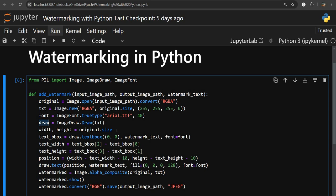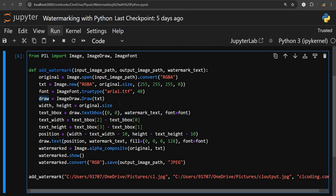Now we need to specify the position where we want to place the text. For that we first need the text width and height. We get the original image width and height using the size attribute on the original image object, storing them separately in width and height variables. Then to get the text dimensions, we use the textbbox method — which stands for text bounding box — present in the ImageDraw module.